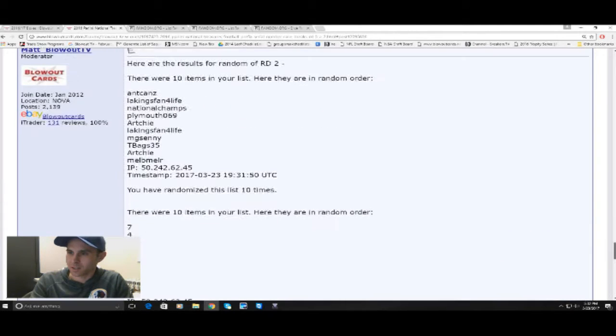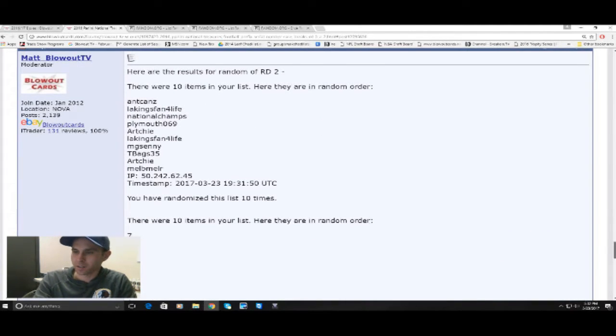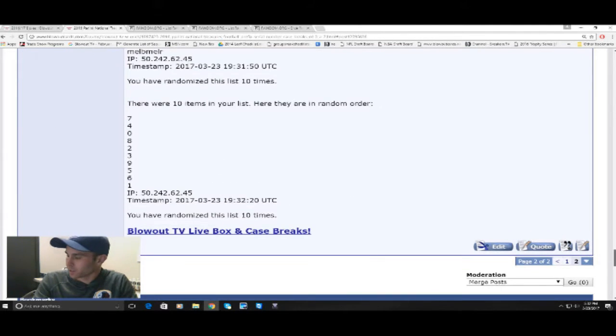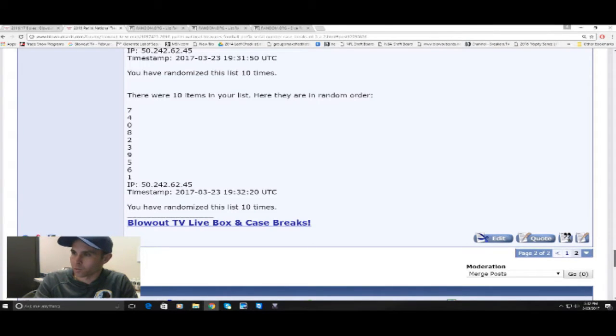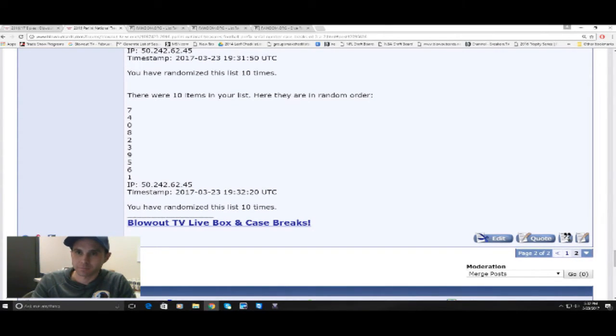I'll clean this up. Good luck to everybody. And again, we're breaking starting at 11 a.m. Eastern Standard Time. We'll go with round one, then round two will come right after that.